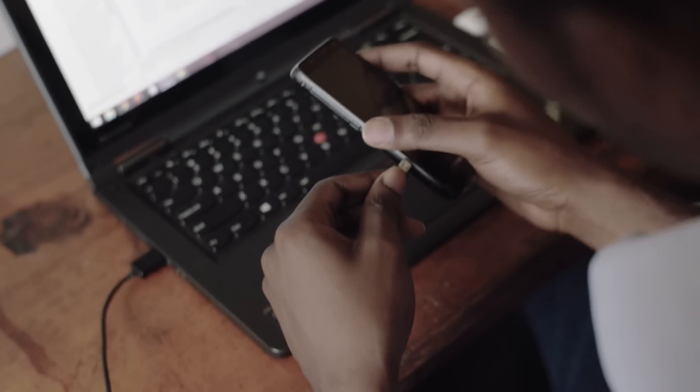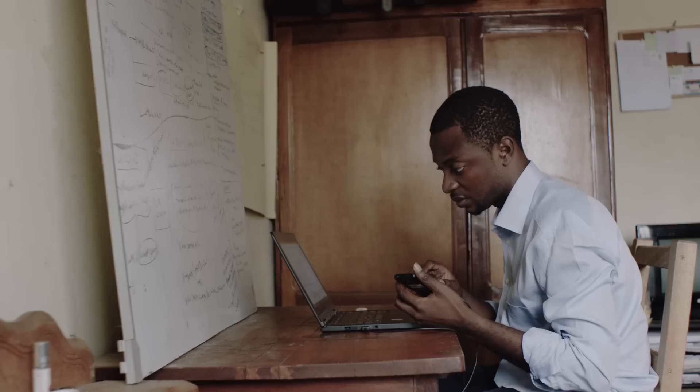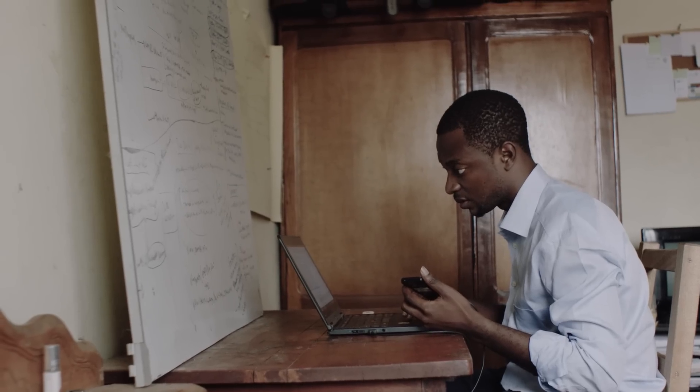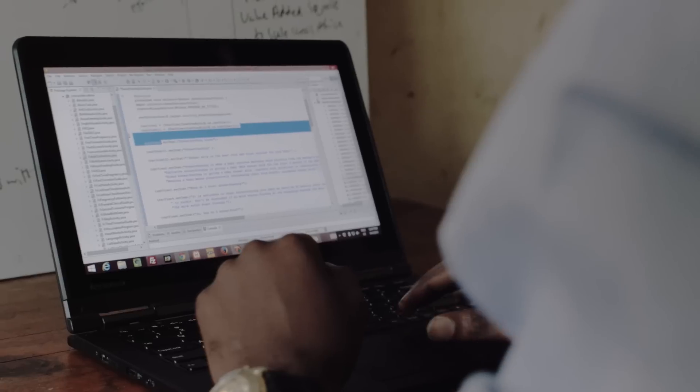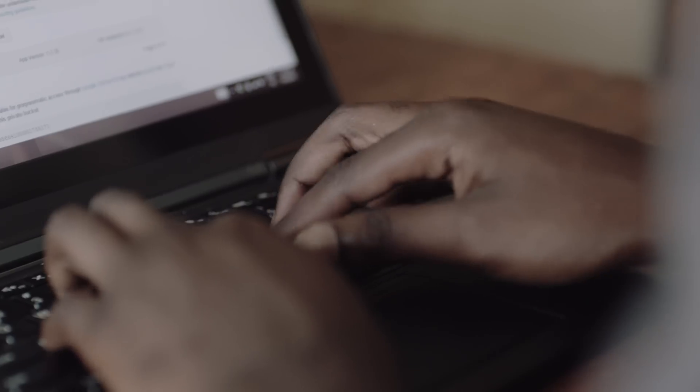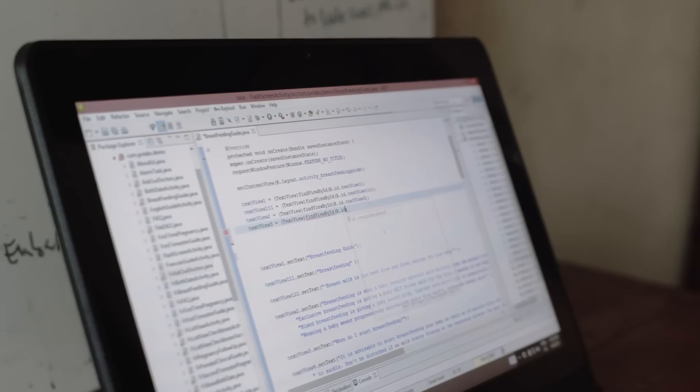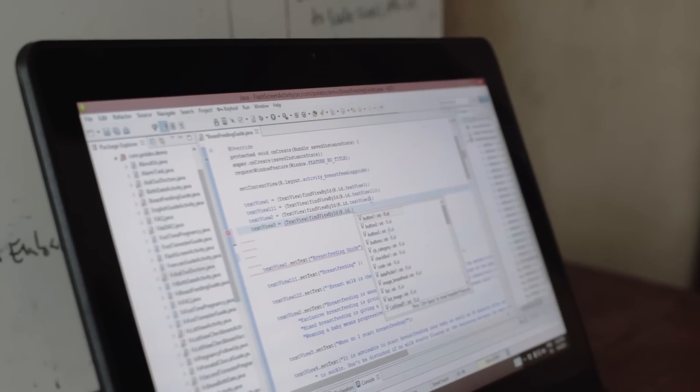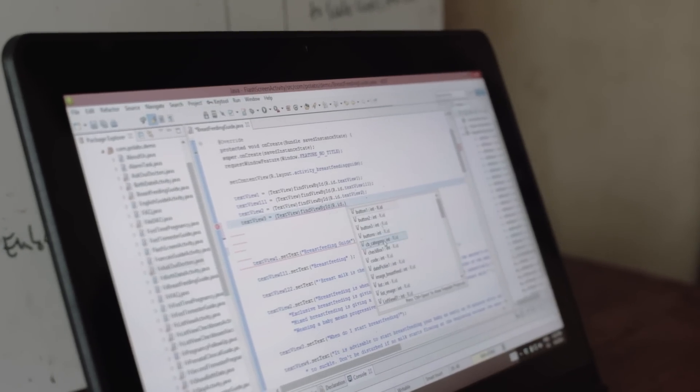When we were building the application, some other medical professionals were like, is this going to work? Are you sure what you're aiming to build is going to be like productive? And when it came out, they were shocked and they were encouraged. They went through the app and gave us all the ideas to develop it more. It makes me really proud and it's also like motivation to keep moving forward.